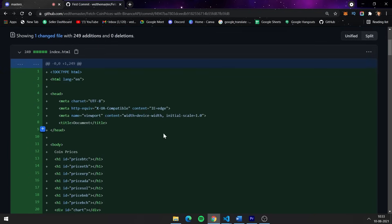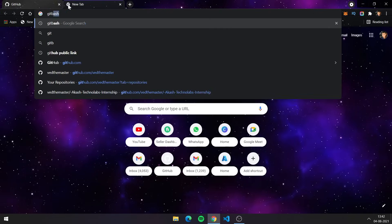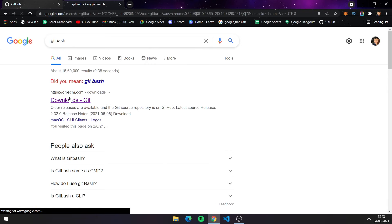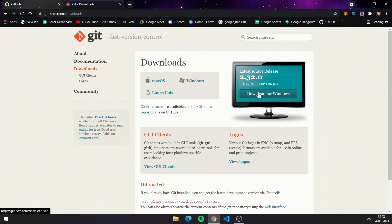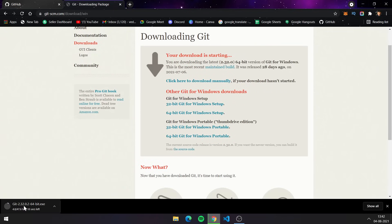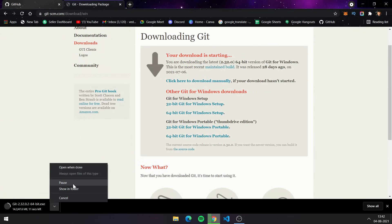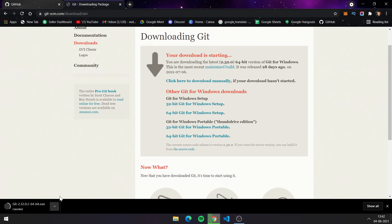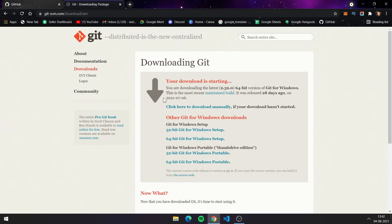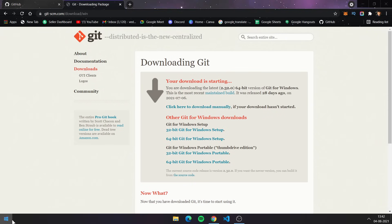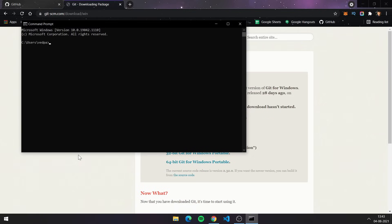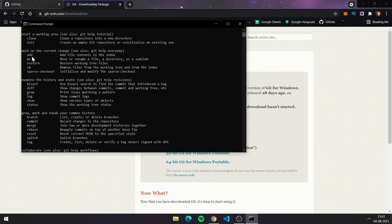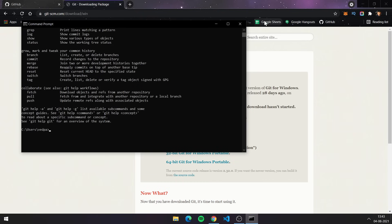For the second method, we need to download Git and install it on our system. Go to any browser and search for 'Git' or 'Git Bash', click on the first website, and download the version that supports your system. Run the exe file and select the default settings during installation. Then open a command line and enter 'git' — if you get the Git help output, Git is installed successfully.